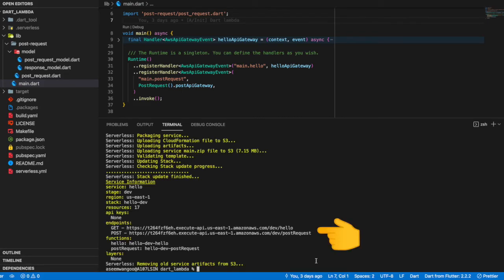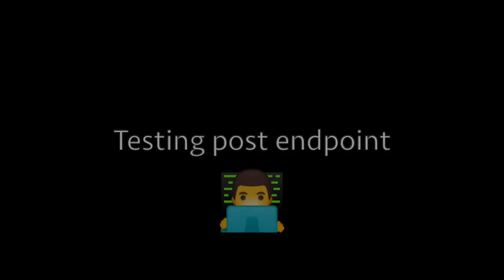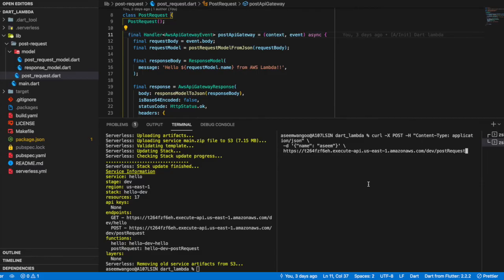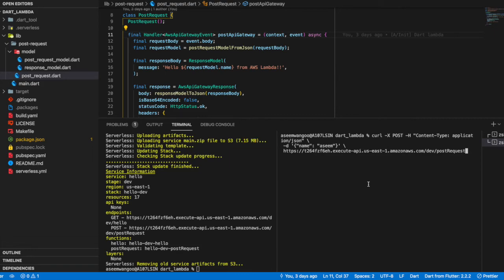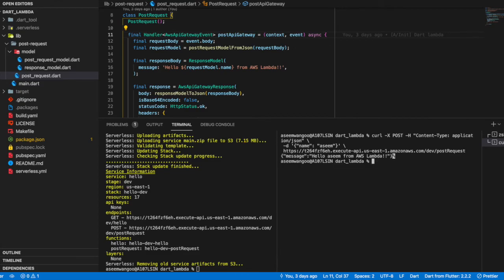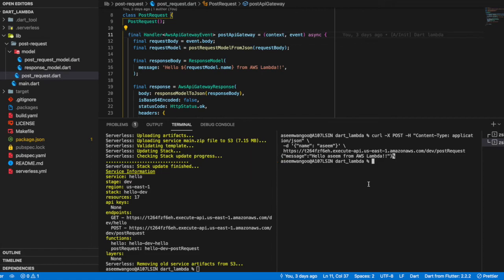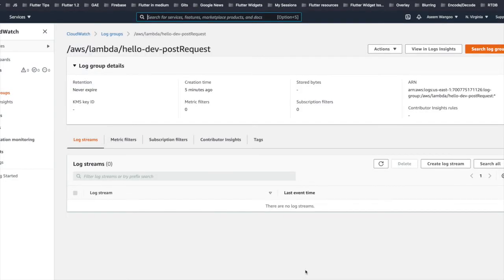Now let's test it. We use curl to test our POST endpoint and pass in the body as name parameter. It's 'Asim', so the response is 'Hello Asim from AWS Lambda', which is the same we have inserted in our response model. Back inside our AWS services, if we go in CloudWatch, inside our Lambda, and if we refresh...